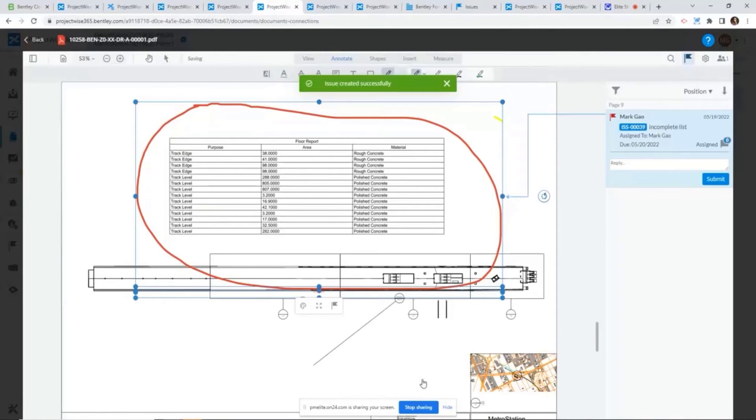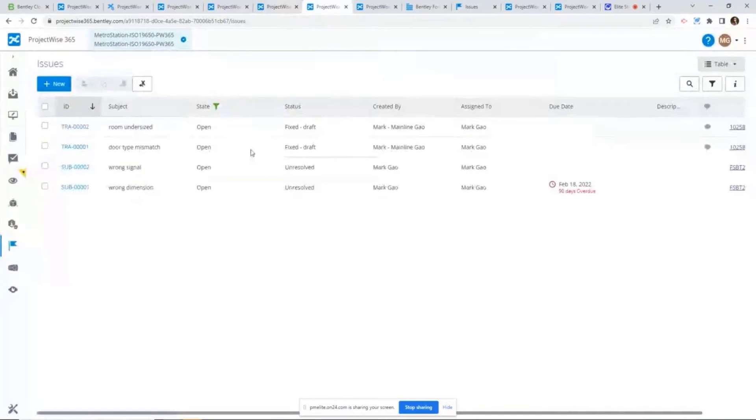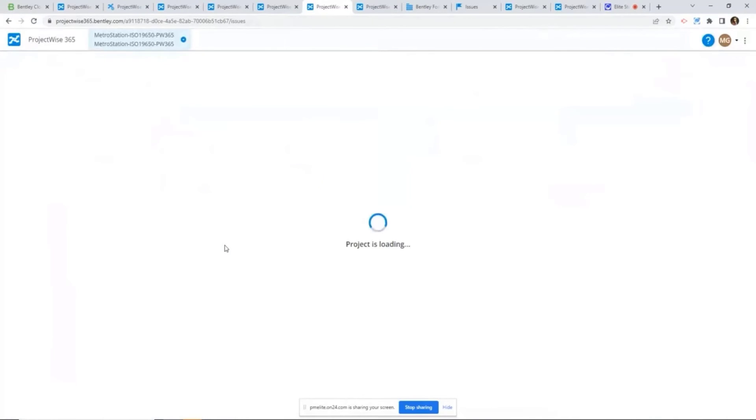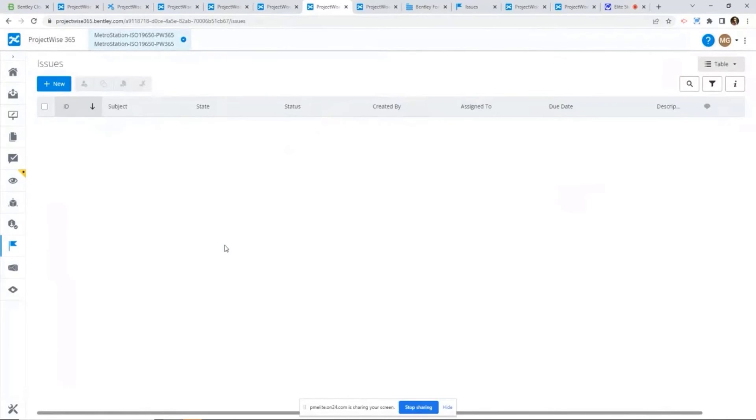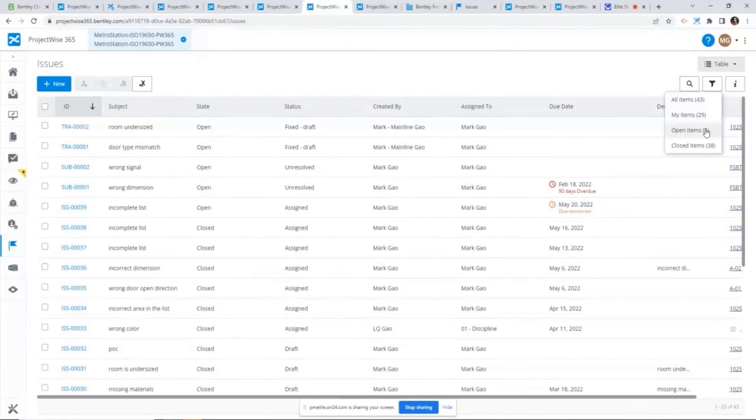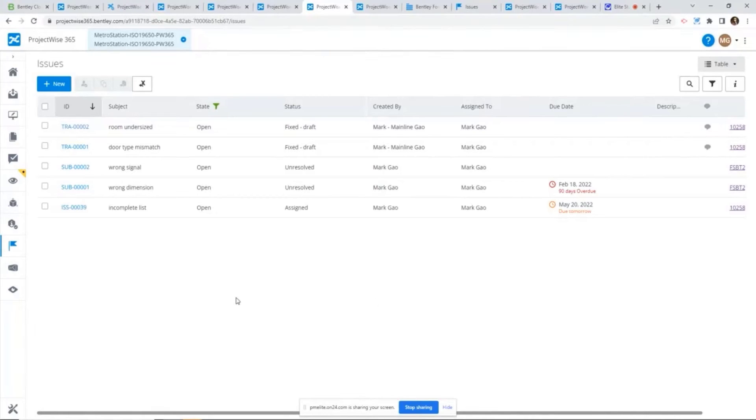After I create an issue from this markup, it's going to trigger the email notification to the issue assignee. And also within that email notification, it's going to embed the link and take the issue assignee to this issue management.